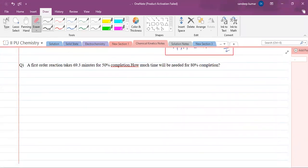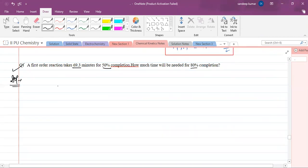Here one question is given: a first order reaction takes 69.3 minutes for 50 percent completion. How much time will be needed for 80 percent completion? This type of question they will ask in the board exam. What is given? t½ means time required for 50 percent completion is 69.3 minutes, and they are asking what is the time required for 80 percent completion.